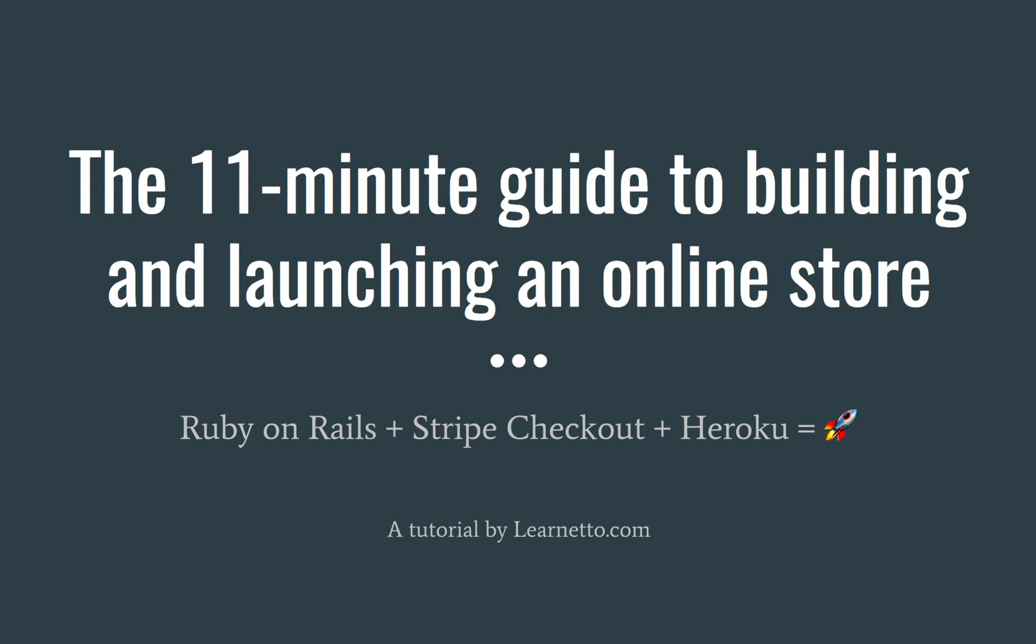Welcome to the 11 minute guide to building and launching an online store. In this tutorial, we're going to build a store using Ruby on Rails, Stripe Checkout.js, and then deploy it to Heroku.